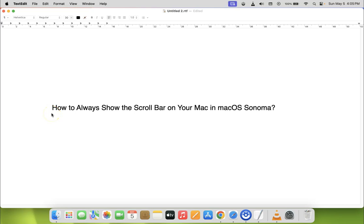Hi guys, in this video I will show you how to always show the scroll bar on your Mac in macOS Sonoma. So let's start.